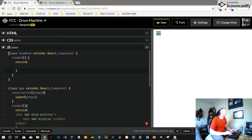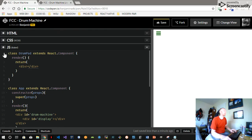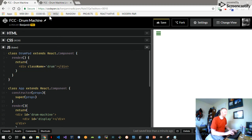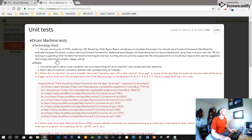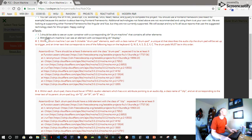The DrumPad component will have a render and return, and just return a div with a class name of drum-pad. The drum pad has a unique ID that describes the audio clip and inner text, so it has all these properties.